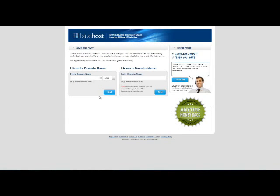Alright, so the first thing we're going to do is enter a domain name. If your domain name that you're wanting to choose is already taken it will let you know. Or if you already have a domain name then you can enter your existing domain name here and click on next.